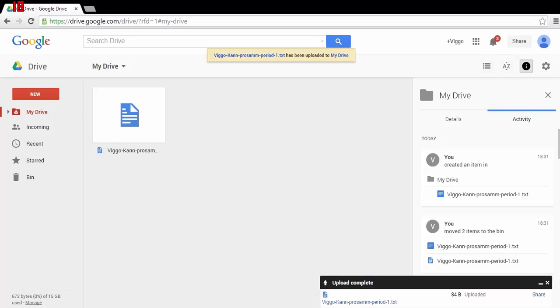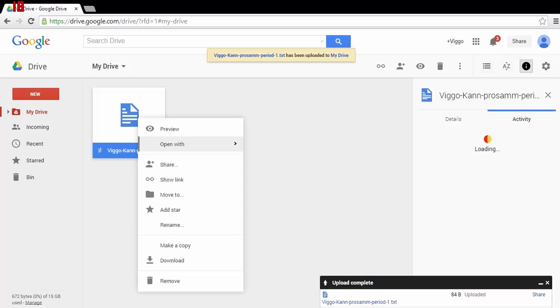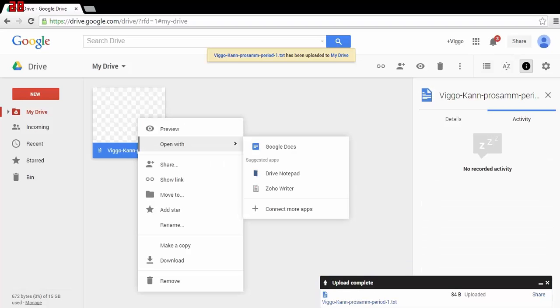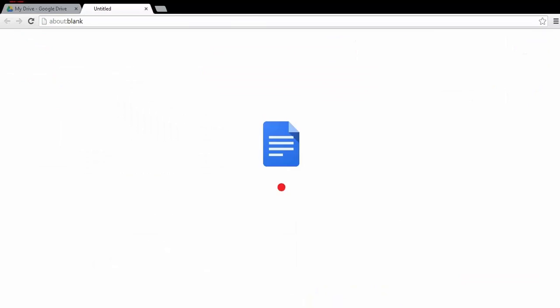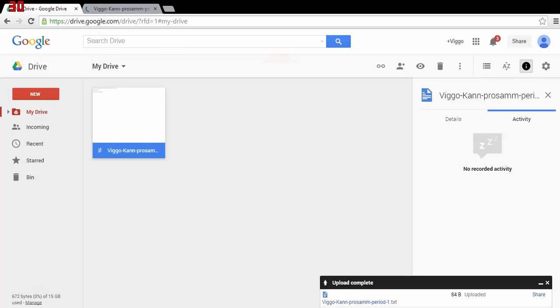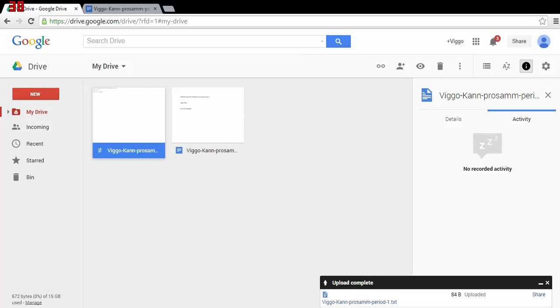You then need to right-click it, press Open with, and Google Docs. That should convert the file to a Google Docs file. It might take a couple of seconds though. When it's converted, the file should look like this.